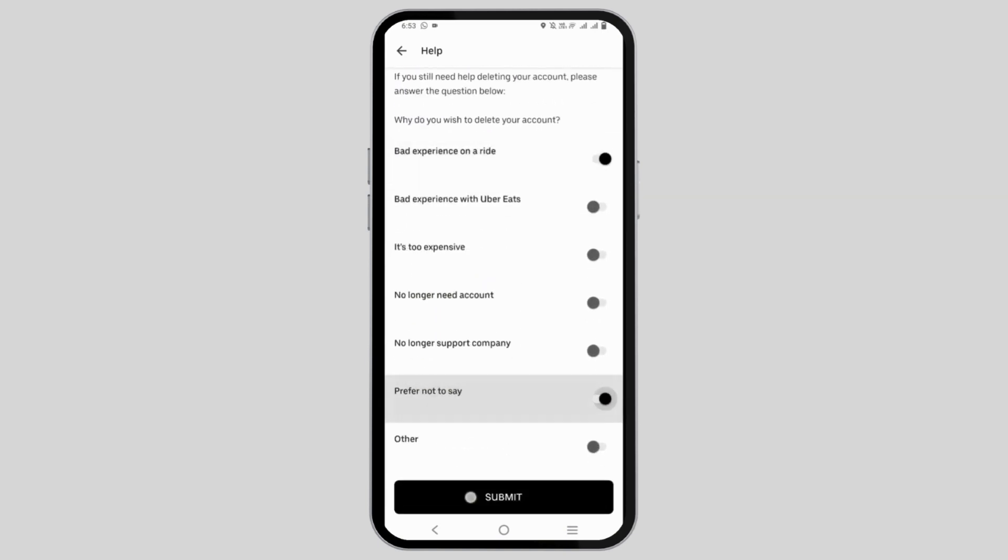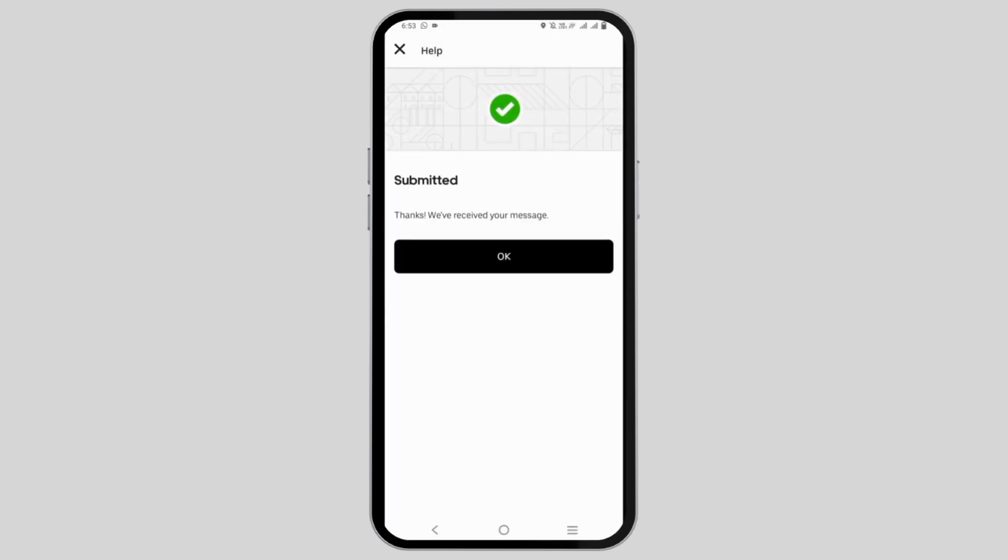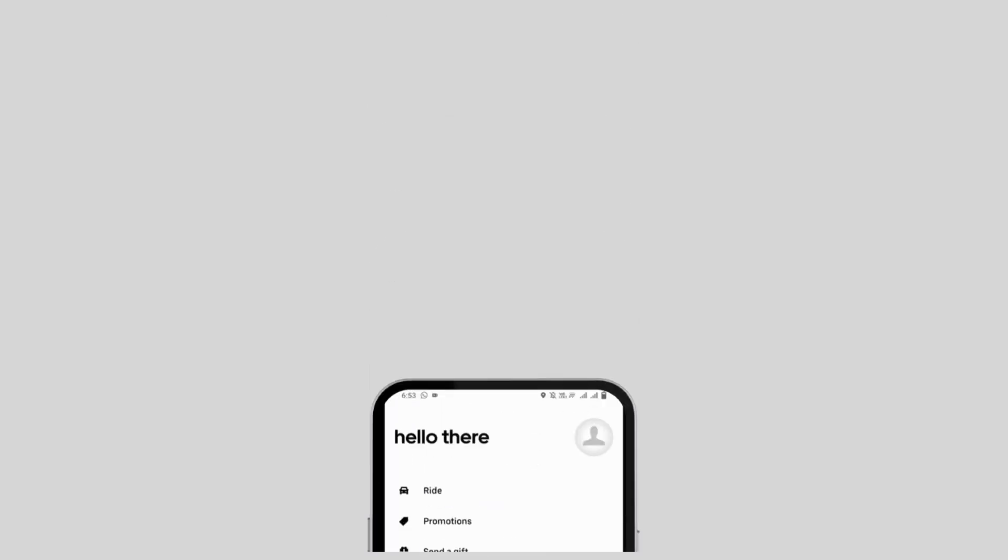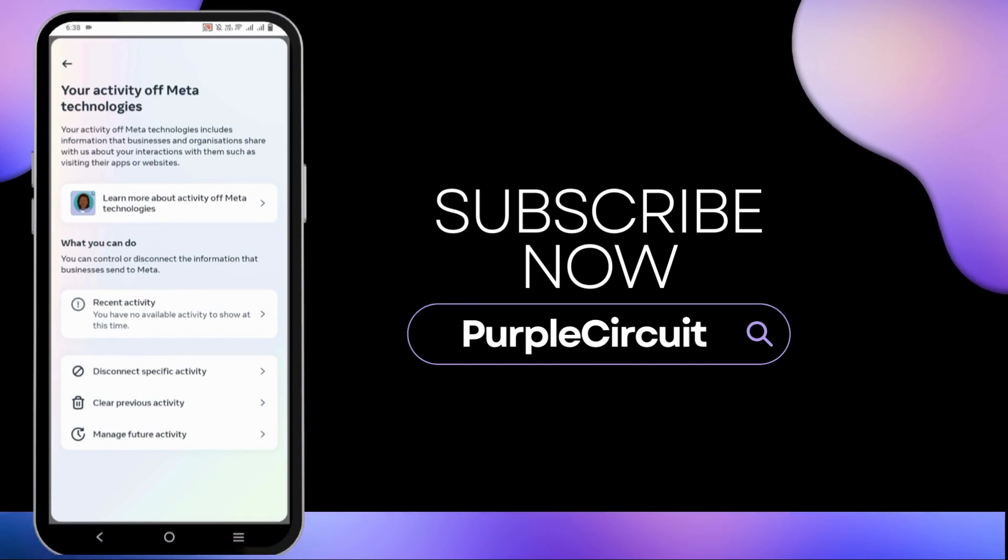That's all for today's video. For more content, don't forget to hit the like and subscribe button. Thank you and keep watching.